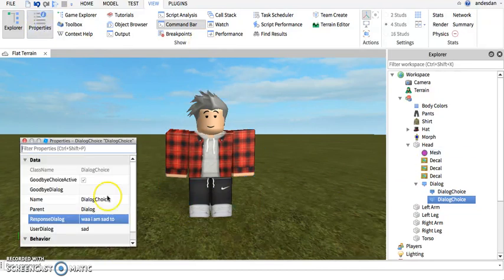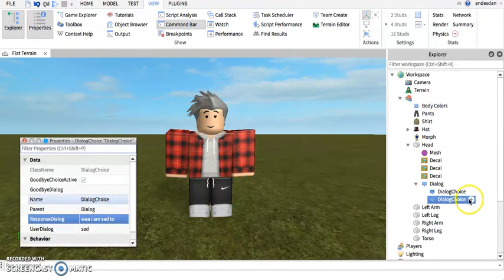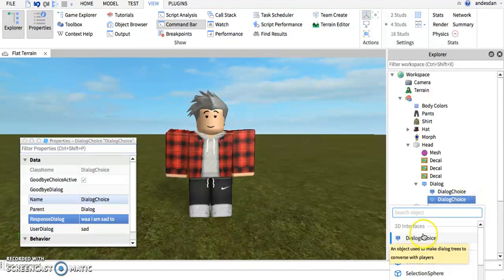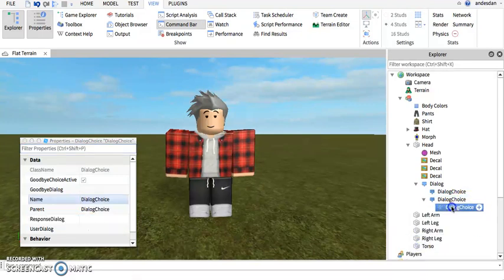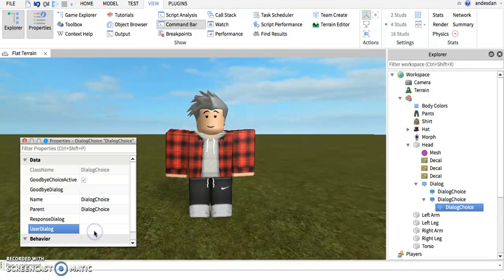So you can keep adding on like this. The properties tab back open. So for this you can go inside and add another dialogue choice.